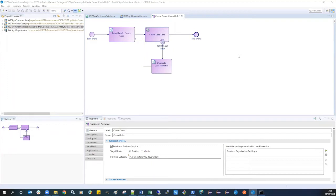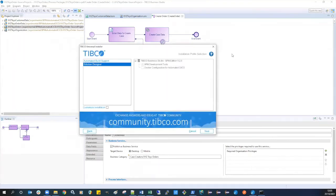In order to use these features you will need to have Docker and Business Studio BPM edition installed in your environment. When installing BPM Studio you'll need to ensure to include the features for Docker configuration for automated CI/CD.